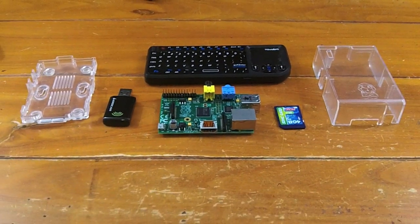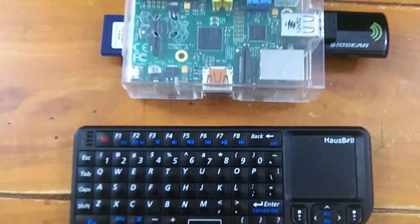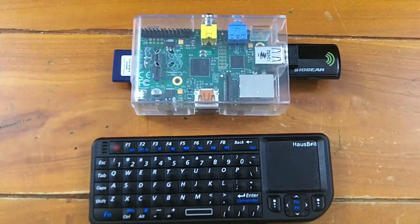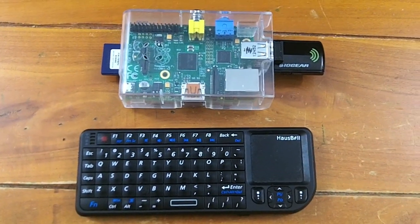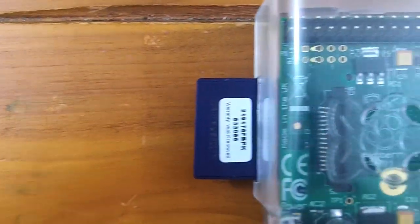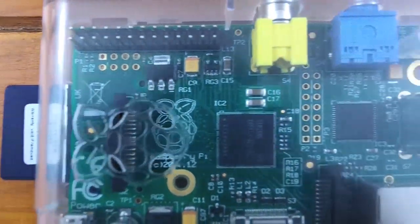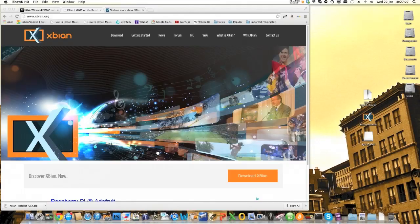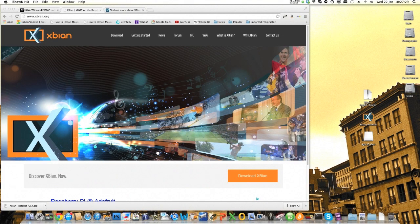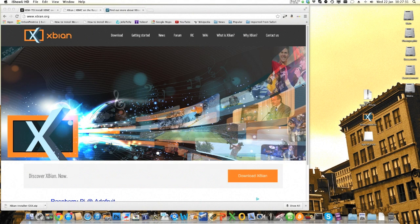When you assemble it all together, you're going to get something that looks a little like this, small enough to stick on the back of a television. So the first thing you're going to do is download the software that you need to turn your Raspberry Pi into a media center.